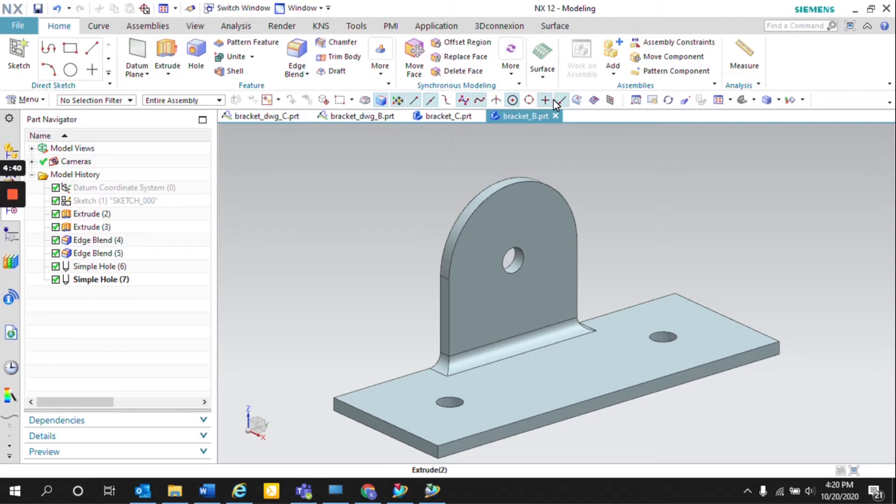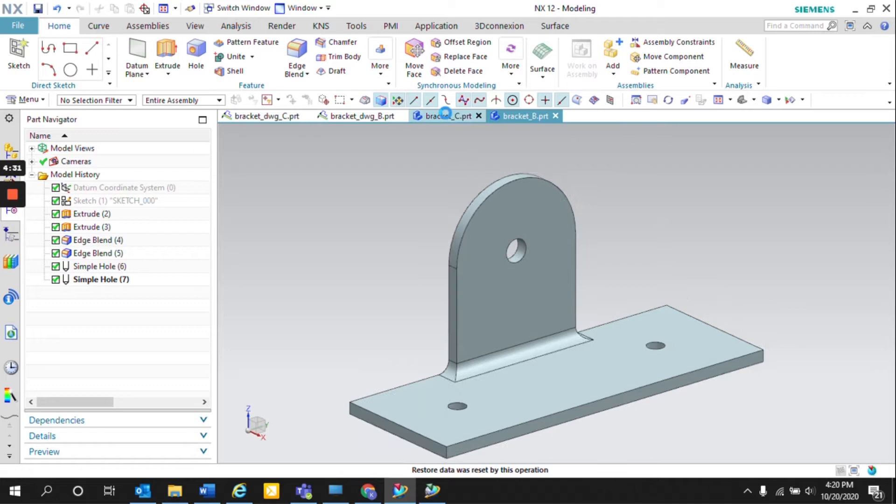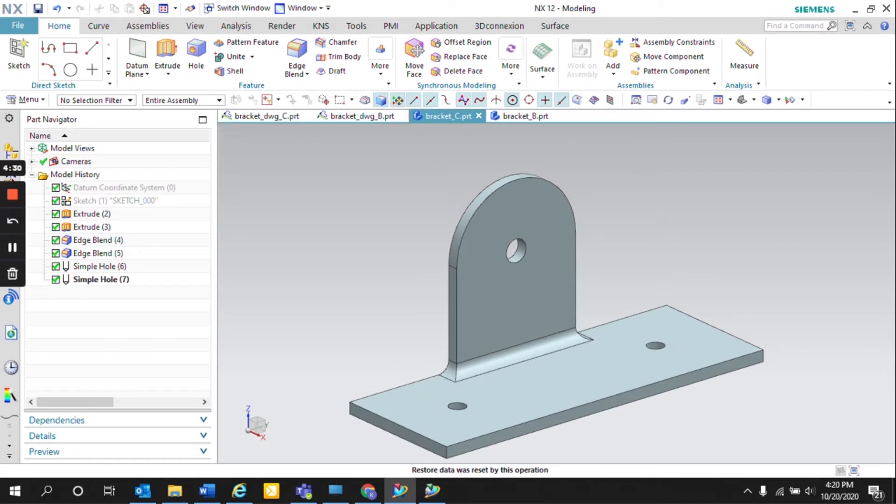Now this tool can be heavily utilized for checking and drafting purposes. Here in NX we have two revisions of the same bracket, Rev B and Rev C. Rev C contains an engineering change of the previous Rev B.